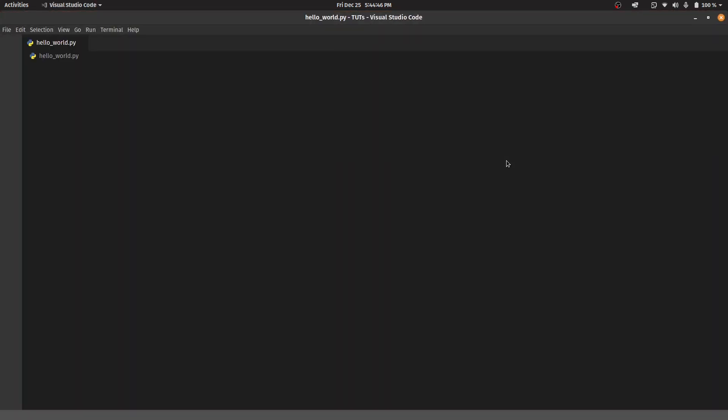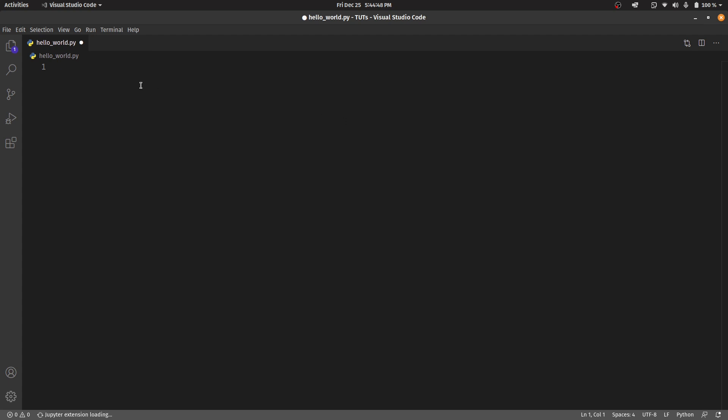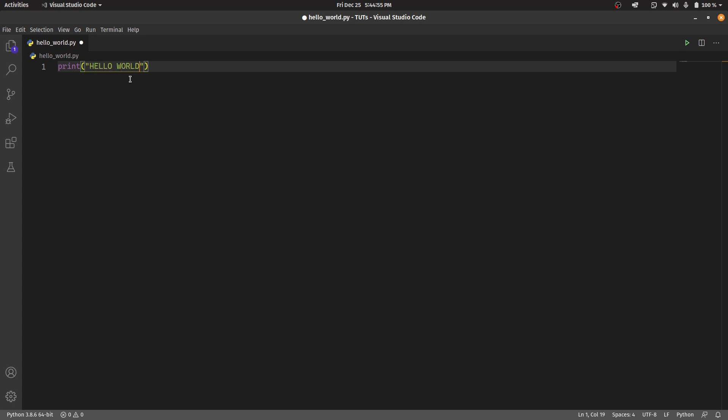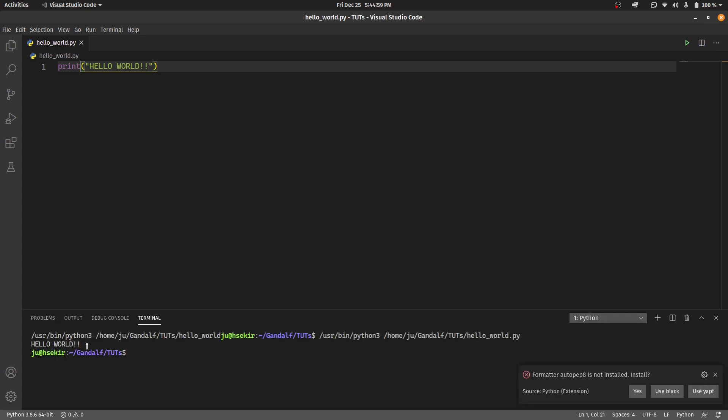First, let's start simple by printing hello world. Run it. Here is the output.